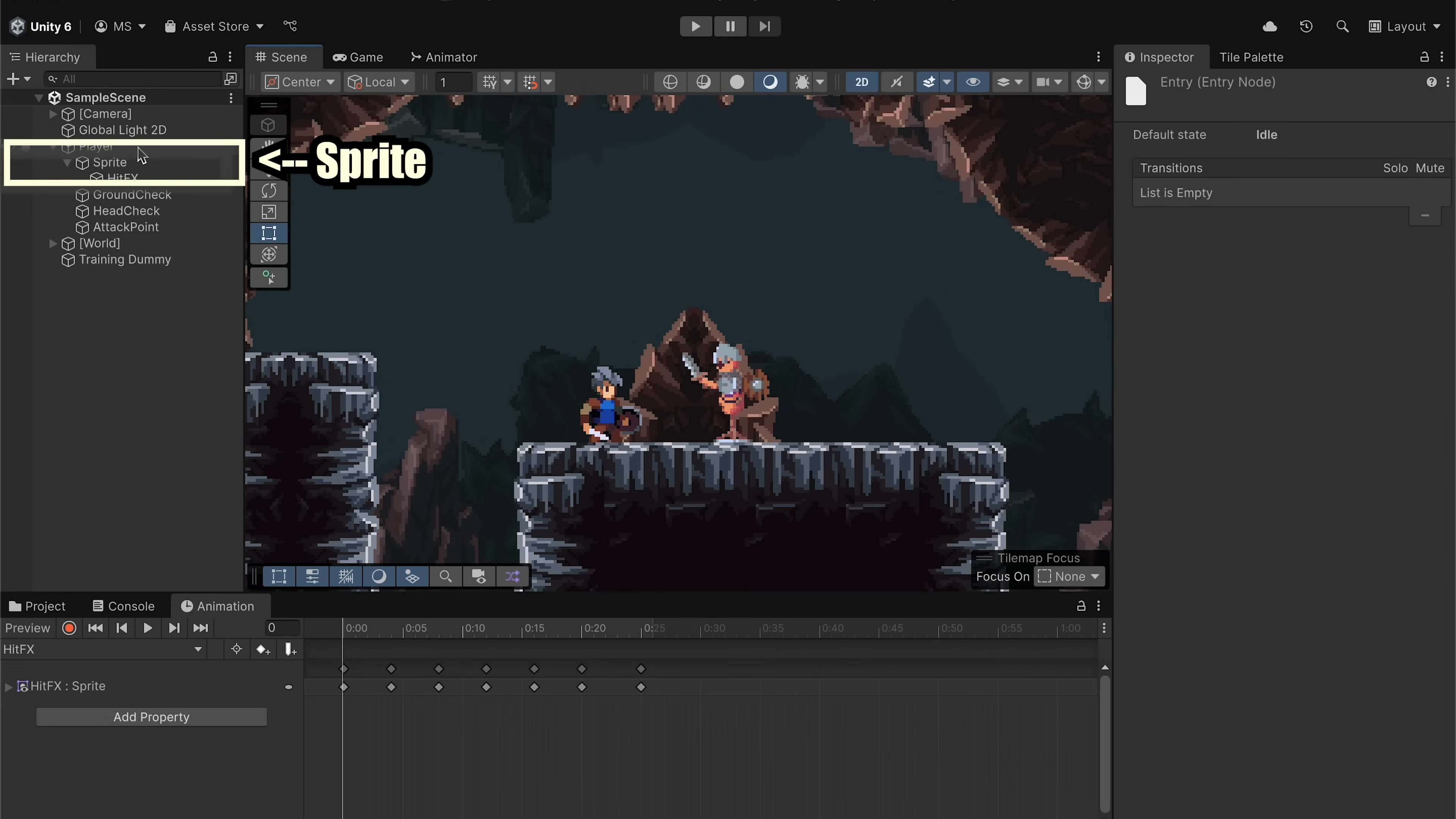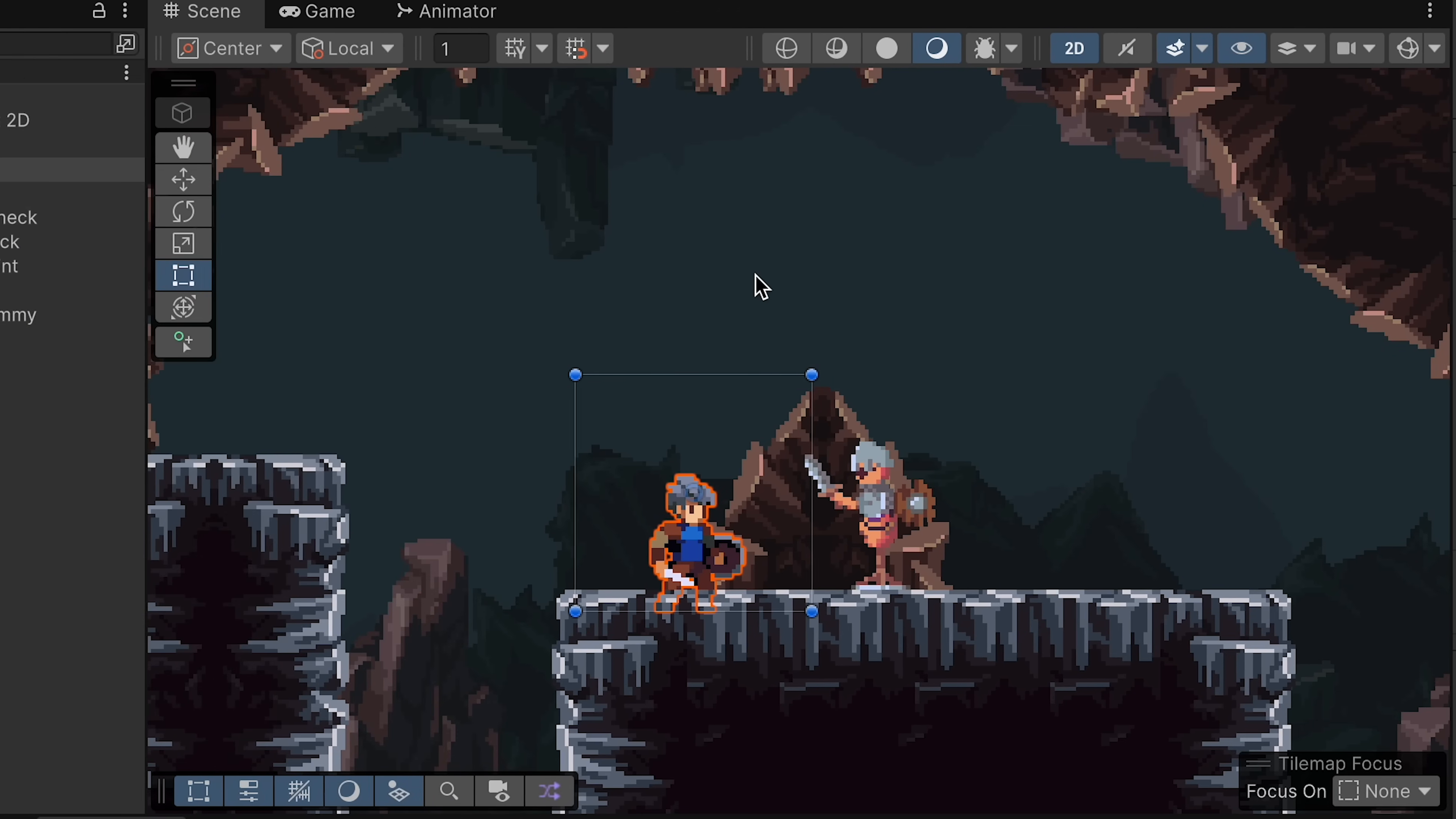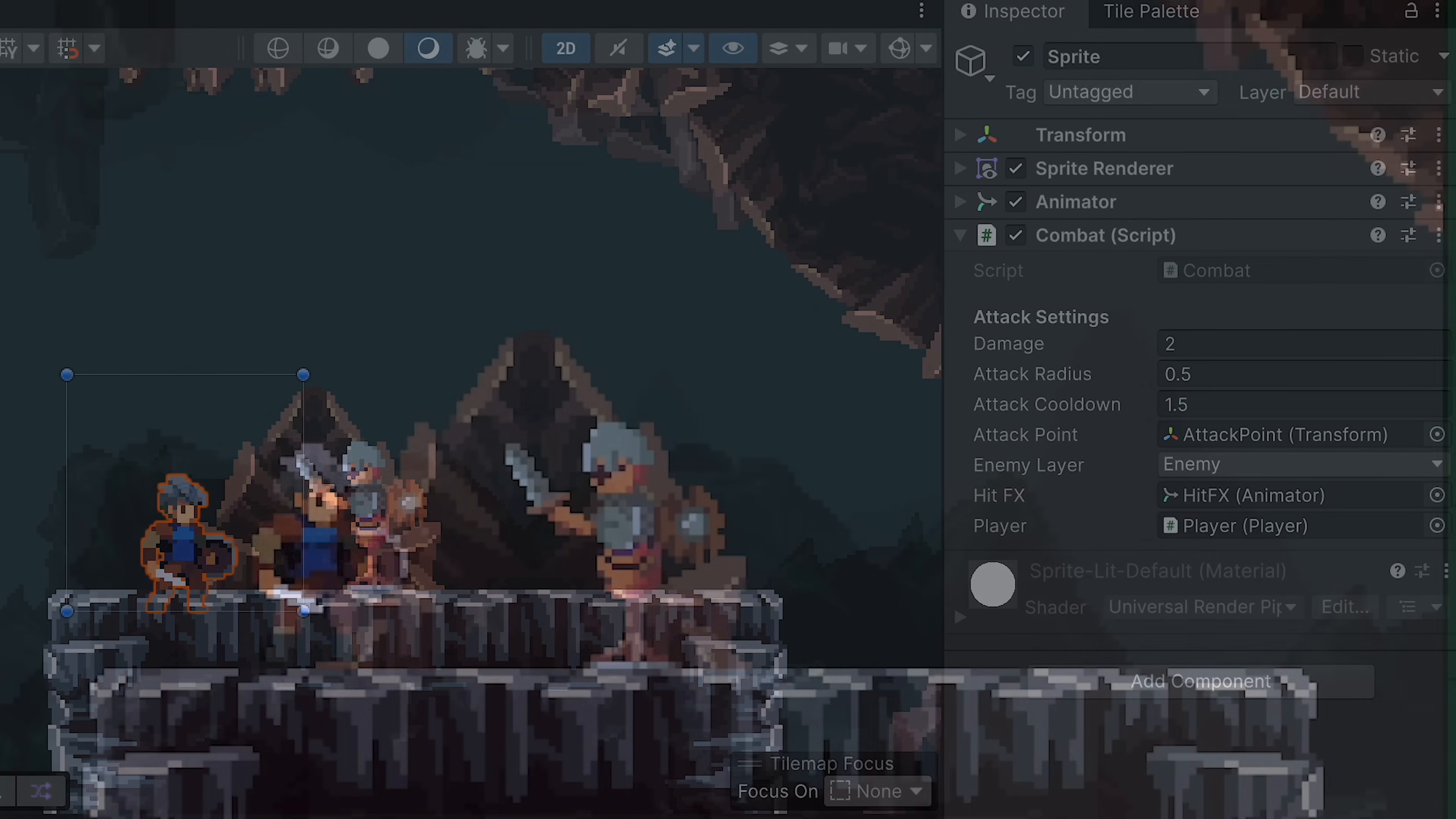We can then come on down into our attack method, and in here right after the line where we check if we have in fact hit an enemy, before we deal the damage we're just going to tell our hit effects animator that it should play its hit effects state. Keep in mind, this name needs to match not the animation we just created, but the actual state name itself. Back in Unity now, let's click on our sprite, which is where we have our combat script, and we just need to make sure that the hit effects object is dragged into that box.